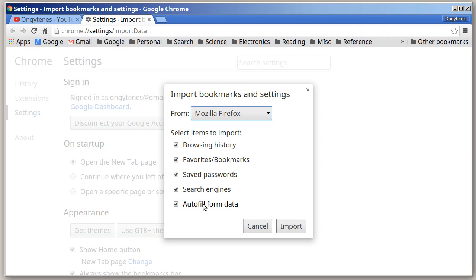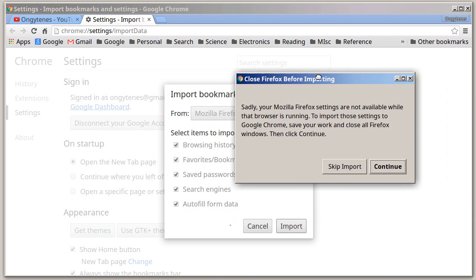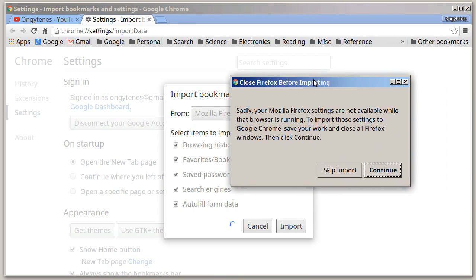So now have you select what you want to transfer over, just click your import button. I see here my Firefox is currently running so it won't let me import.